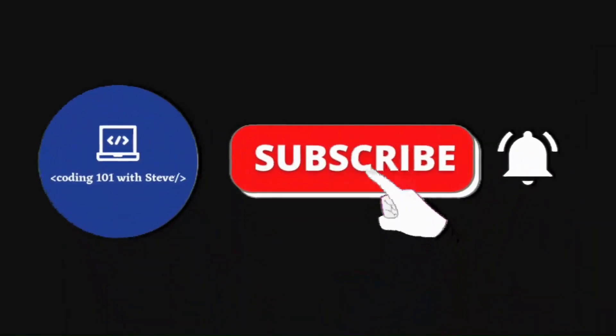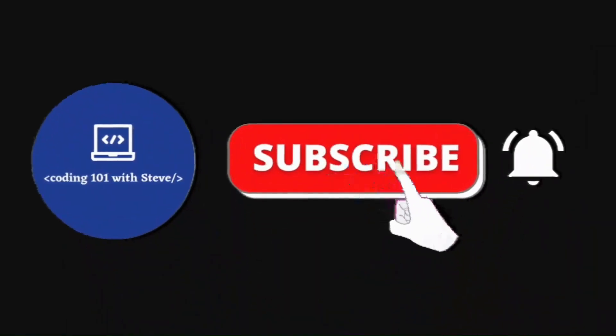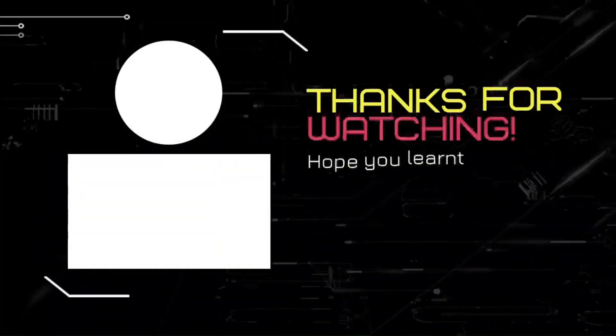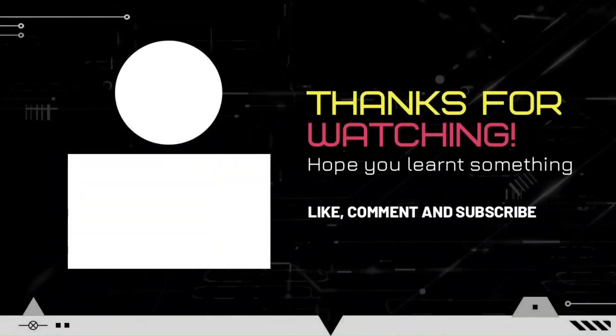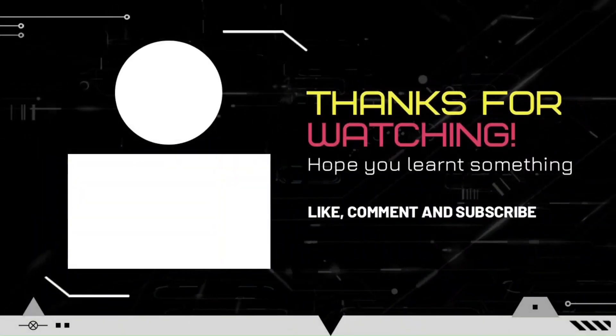If you like this video, then please don't forget to subscribe to my channel. Thank you so much for watching, see you in my next video.